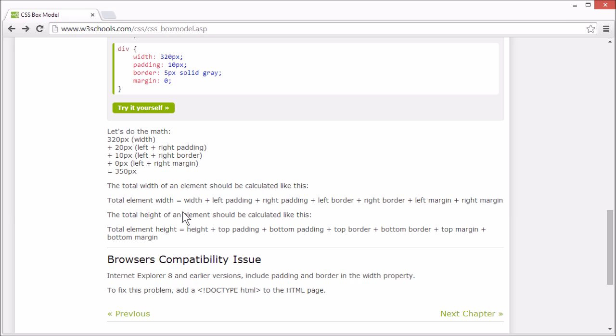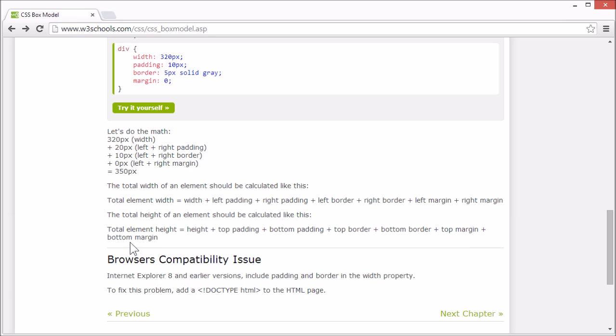And the total height of an element should be calculated like this. Height plus top padding plus bottom padding plus top border plus bottom border plus top margin plus bottom margin.